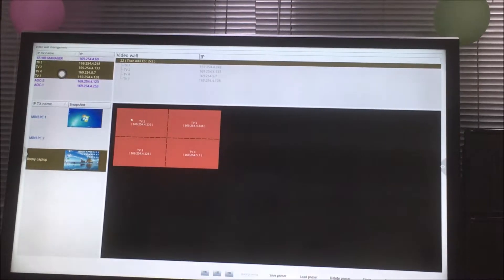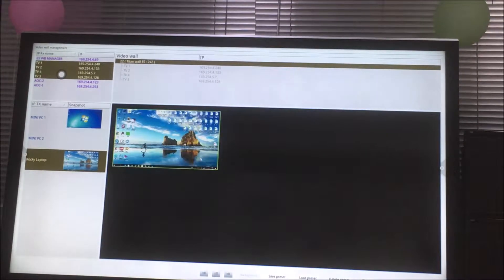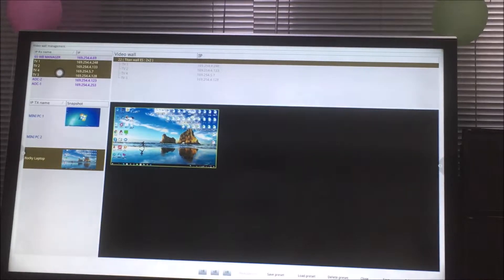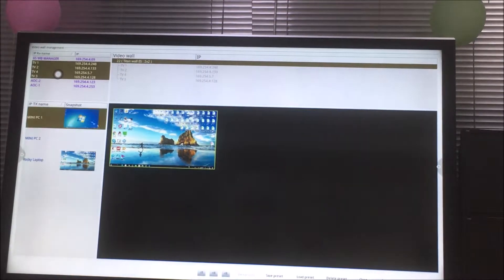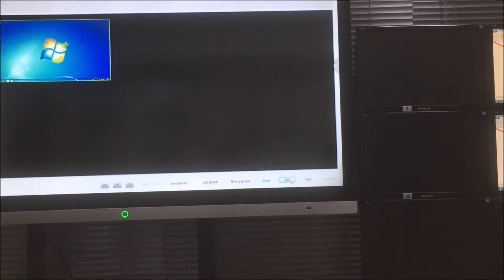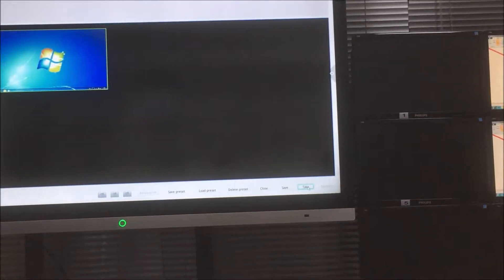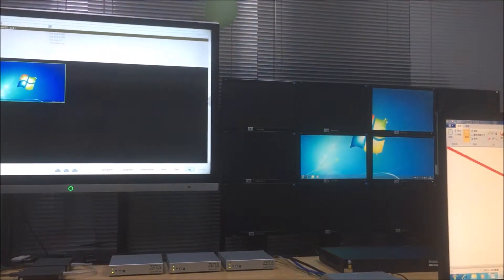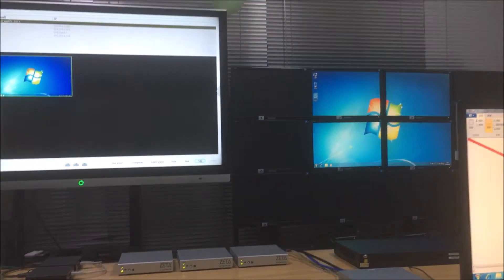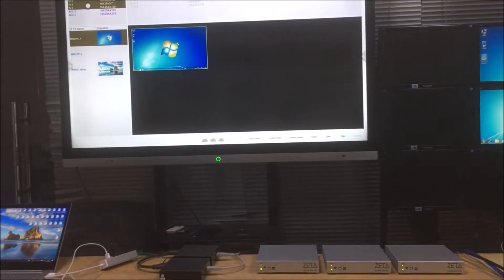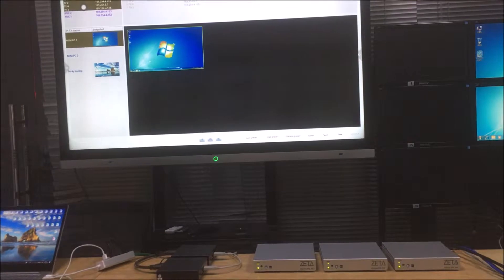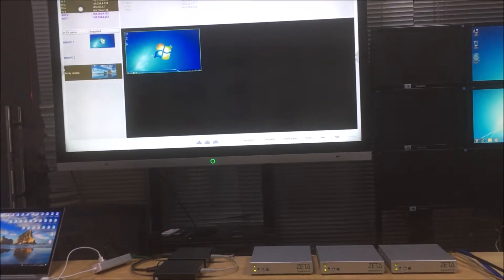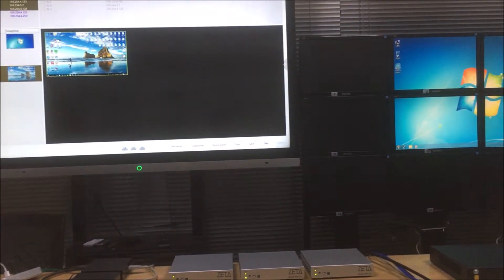So we just use the mouse to drag a window here and we just drag one of these here, and we just click take. Okay, and we can check out, it's going to be like a 2x2 video. And also we can switch into another source. Basically we also can preview on here, so we click take.